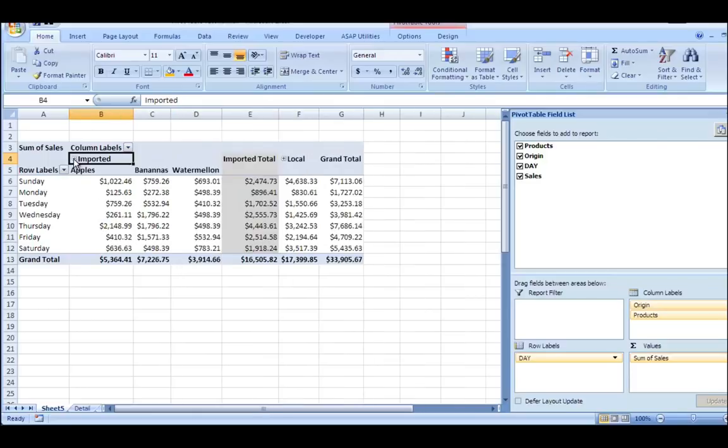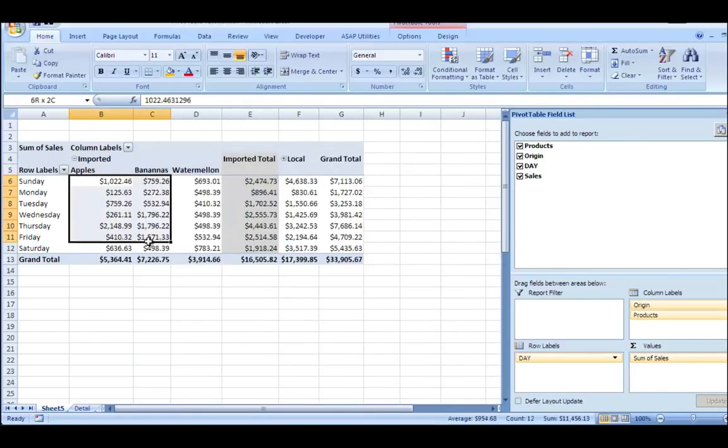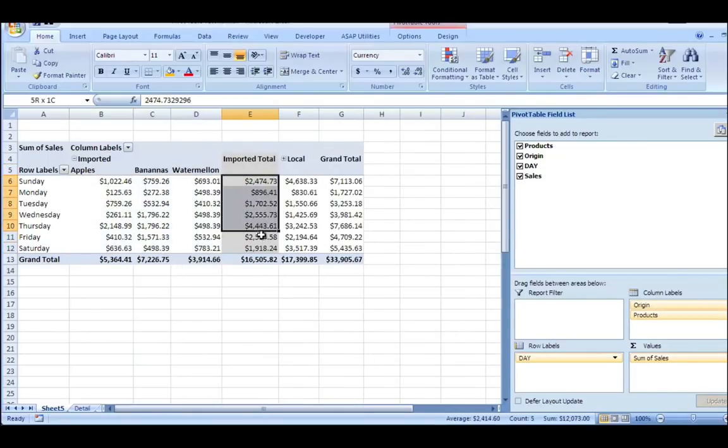If I expand imported, you'll see I have apples, bananas, and watermelon. And here they are individually and here's what they total.